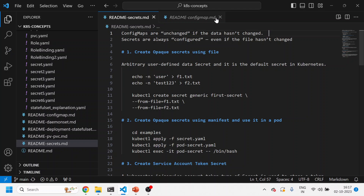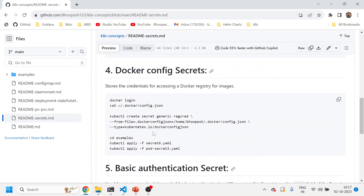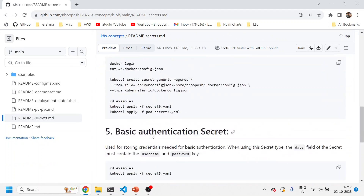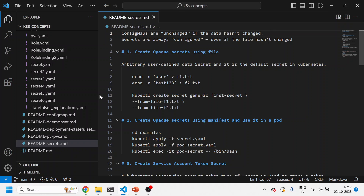Let's jump into the practical things so we can understand in a better way. This is a GitHub page I've created for secrets with working examples. One thing to note: config maps are unchanged even if data has changed, but secrets are always recreated when you run the secret file. We can also create immutable secrets, which we'll discuss in more detail later.